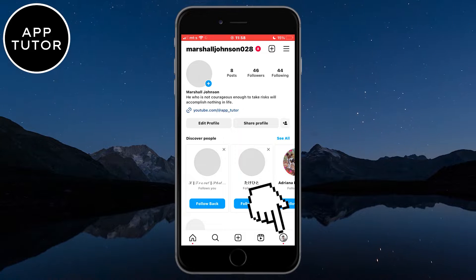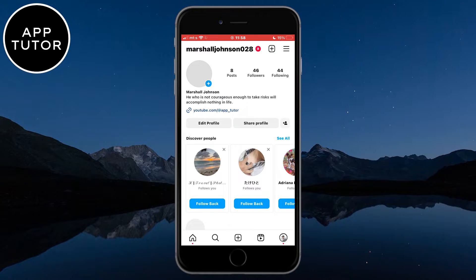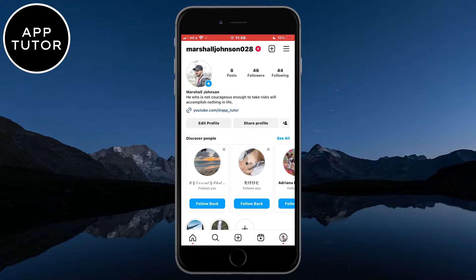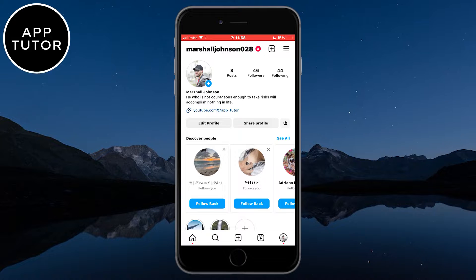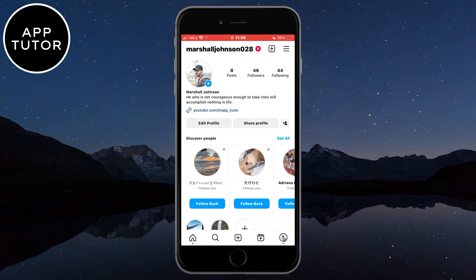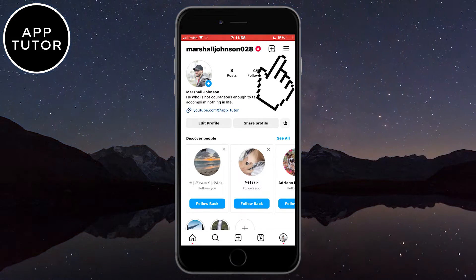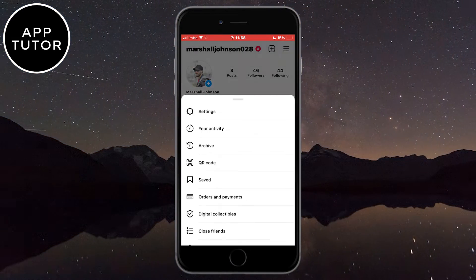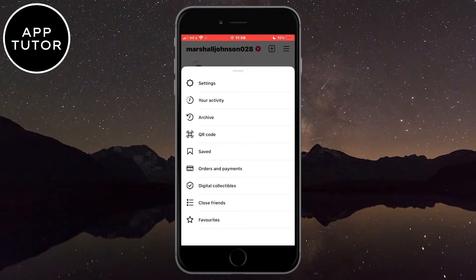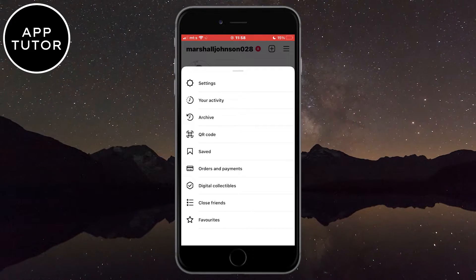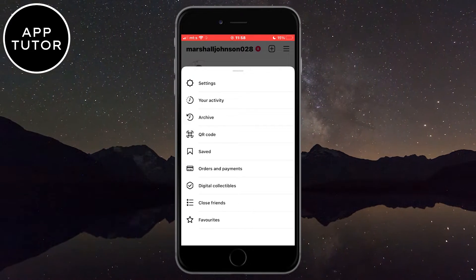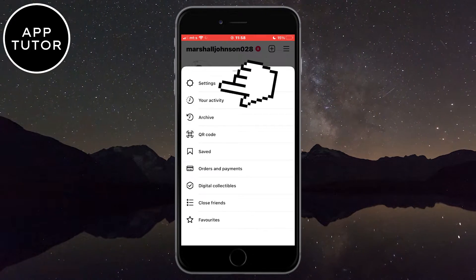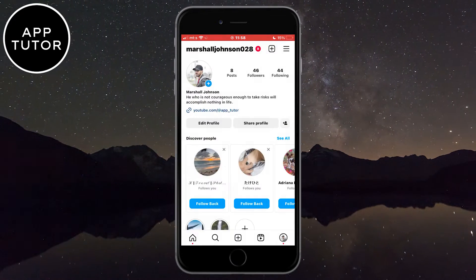Then click on the profile picture icon at the bottom right corner of the screen. Now we are on our Instagram profile, so what you have to do from here is to click on the three horizontal lines at the top right corner, and this will open the menu. In here, you want to open the settings.